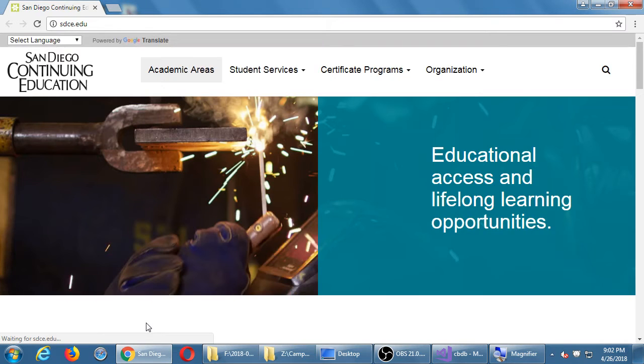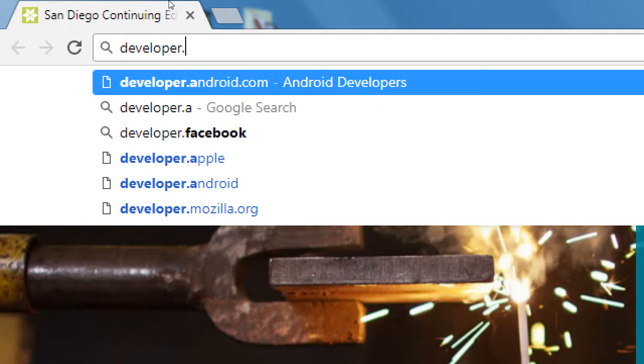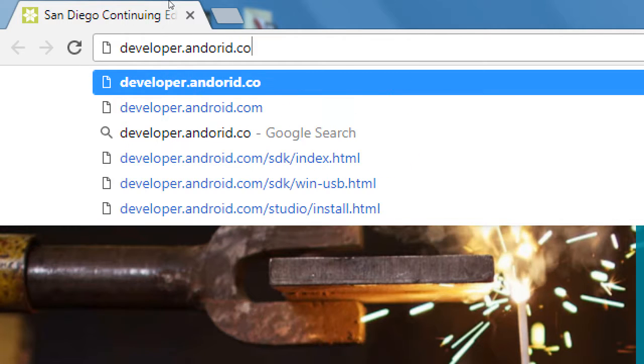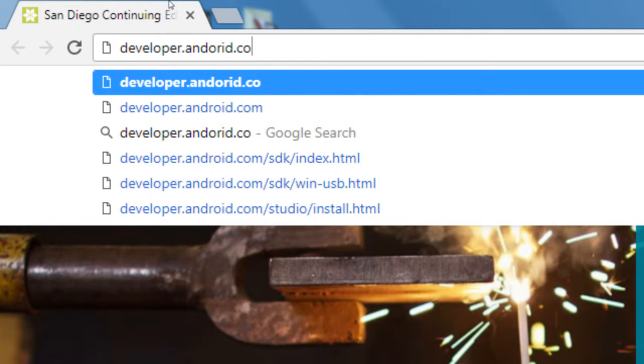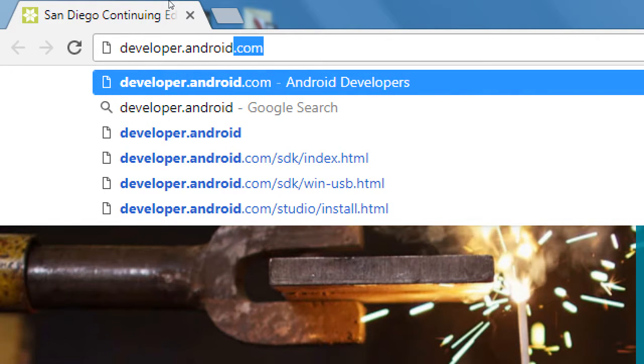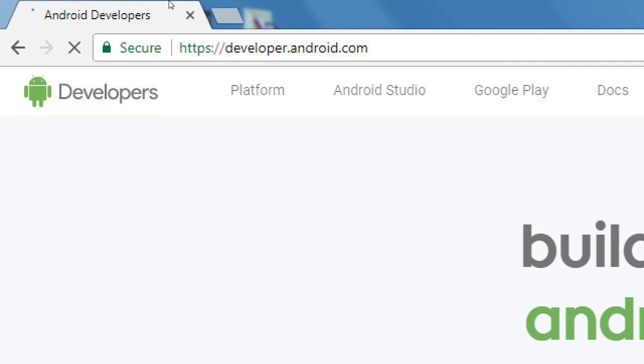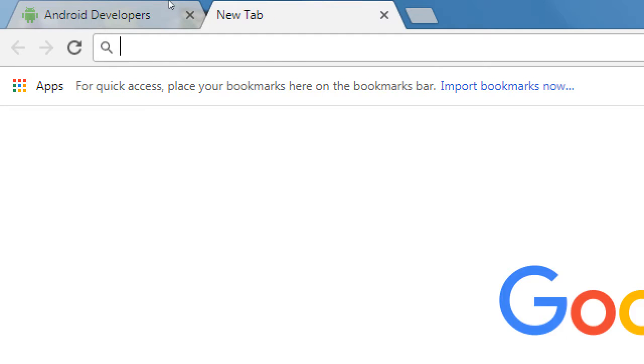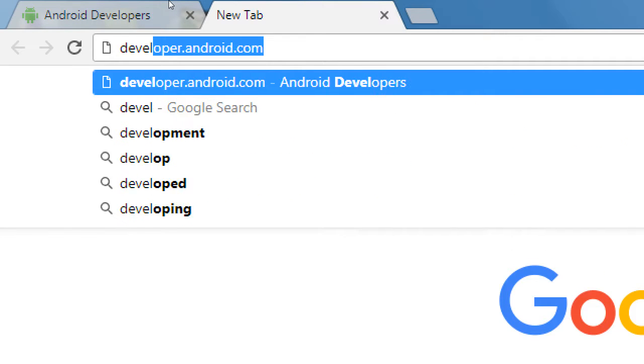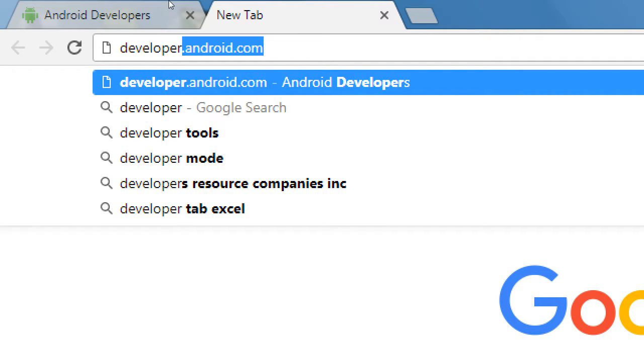Let's go to developer.android.com. This is the official portal where you learn all about doing Android development and also publishing your app for Android devices. There's also developer.apple.com.